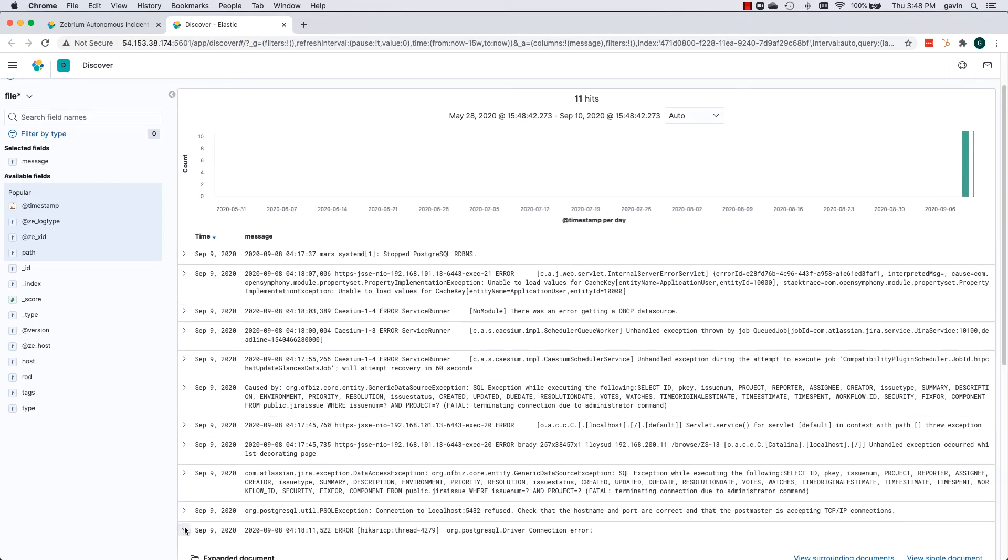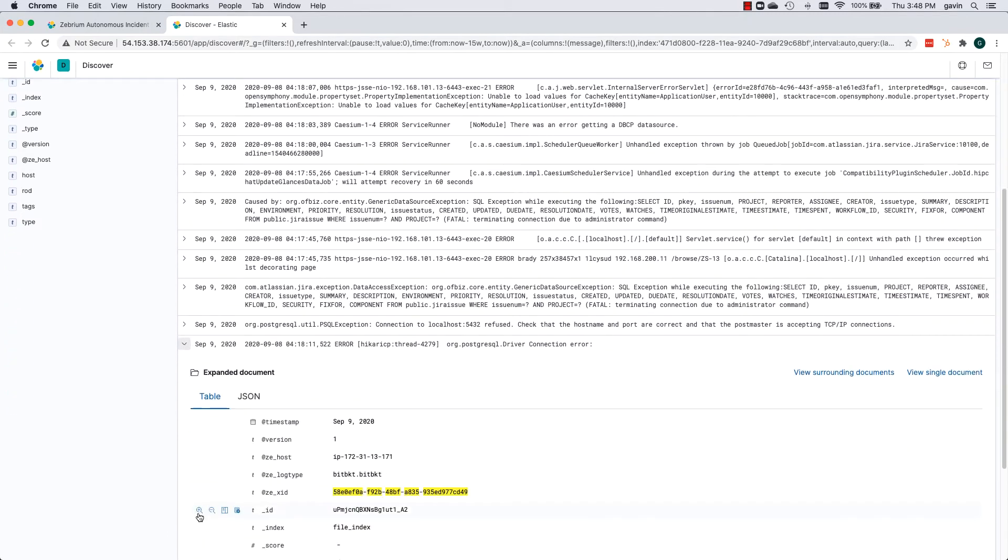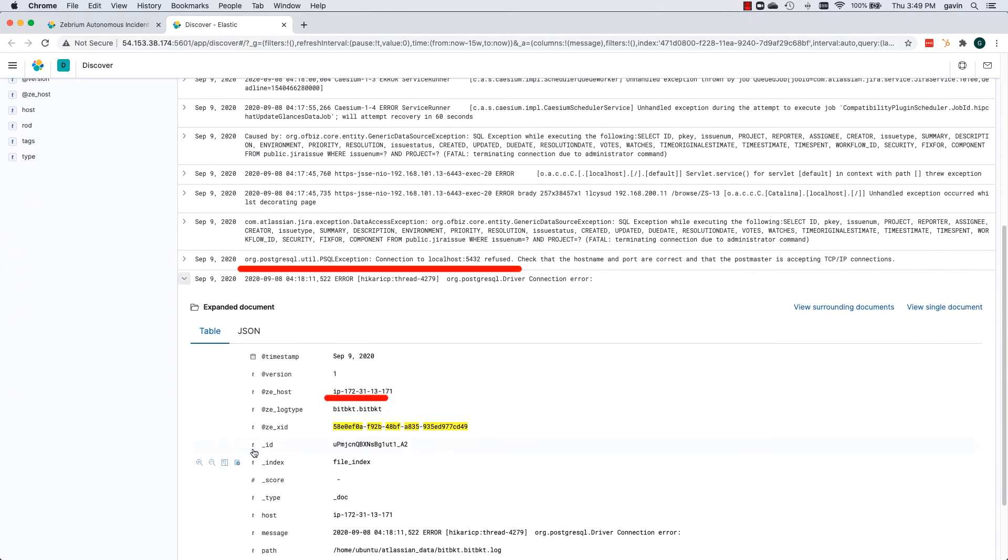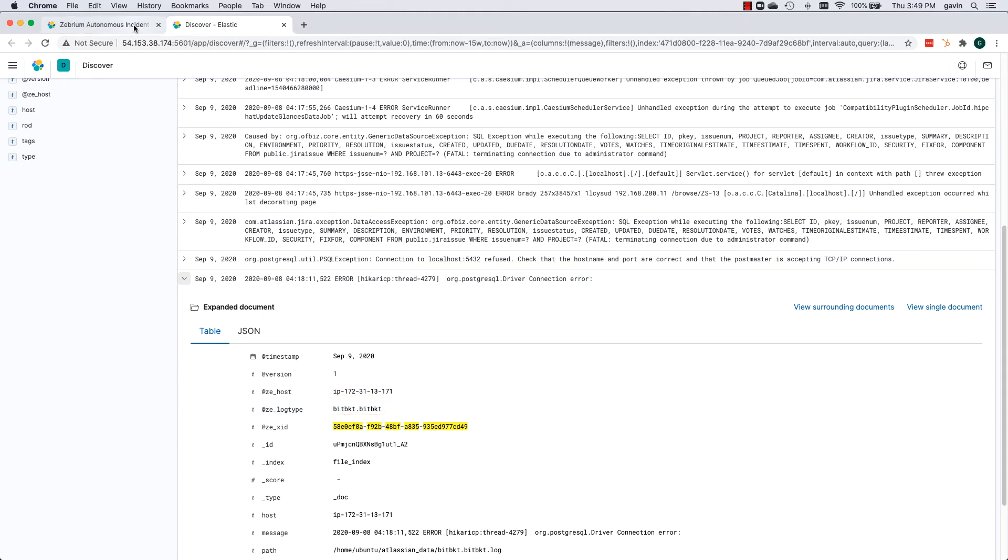Remember again, we didn't build a rule to find this problem. The machine learning picked it up.